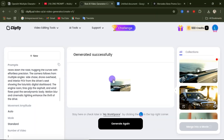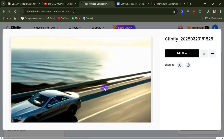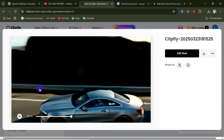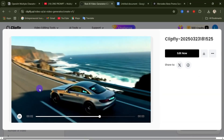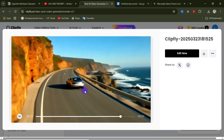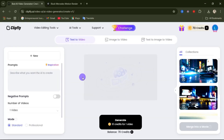Now we have our second video. Click on it to play and take a look. This is our second video. If you are okay with it, you can go ahead to download the video. Now that we have our second scene, let's create our third scene — and for that, we are going to use a different feature on this website.